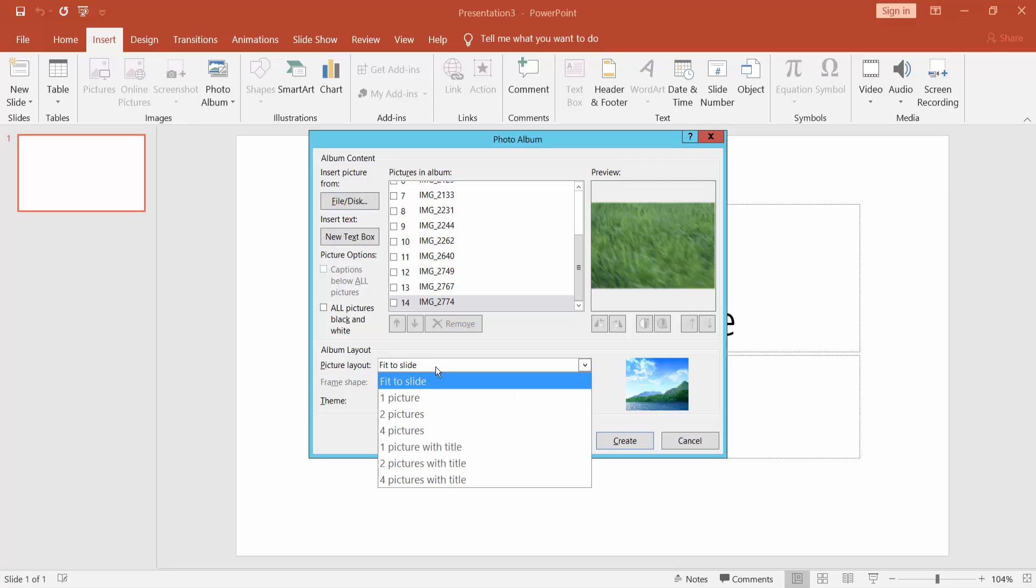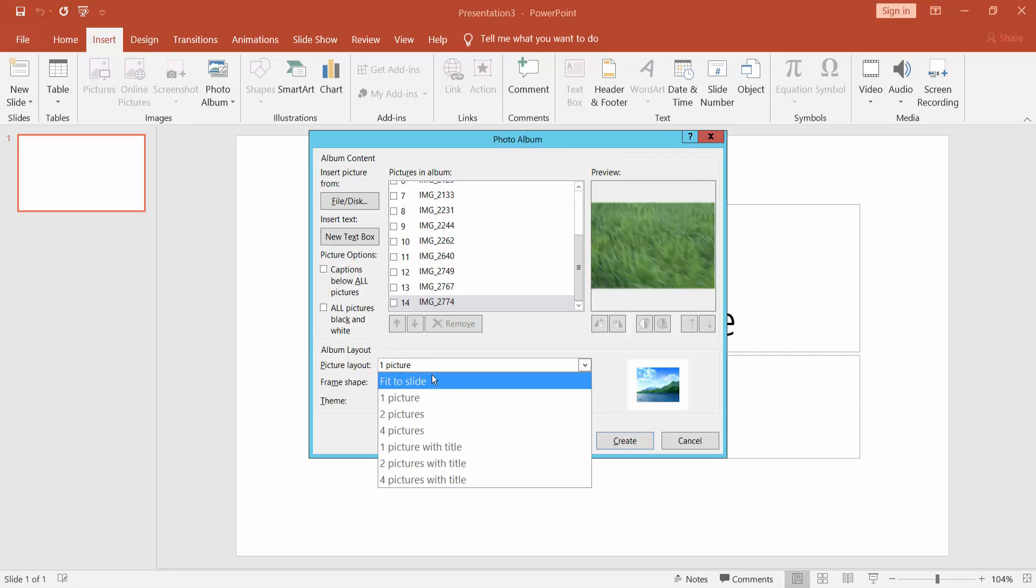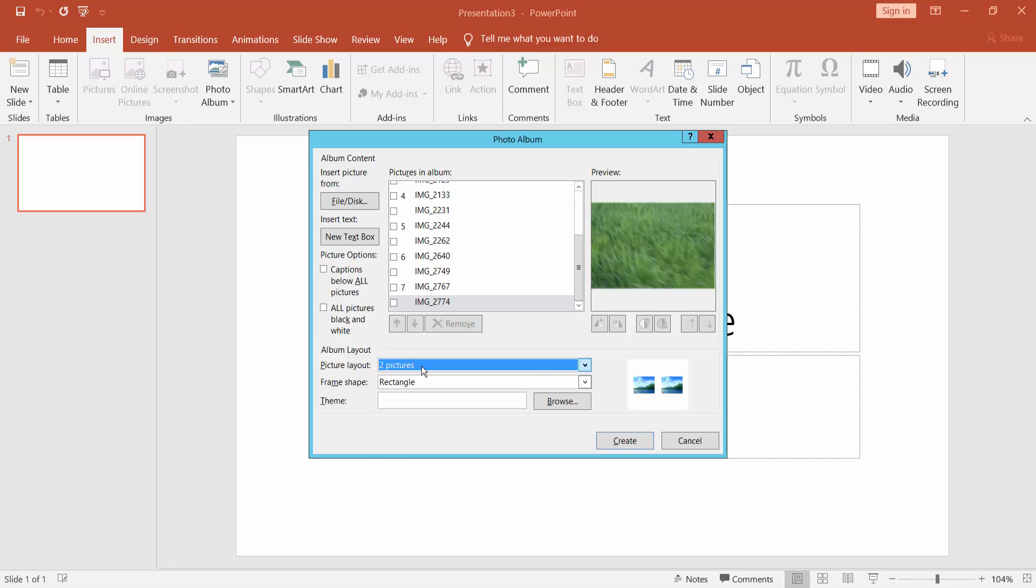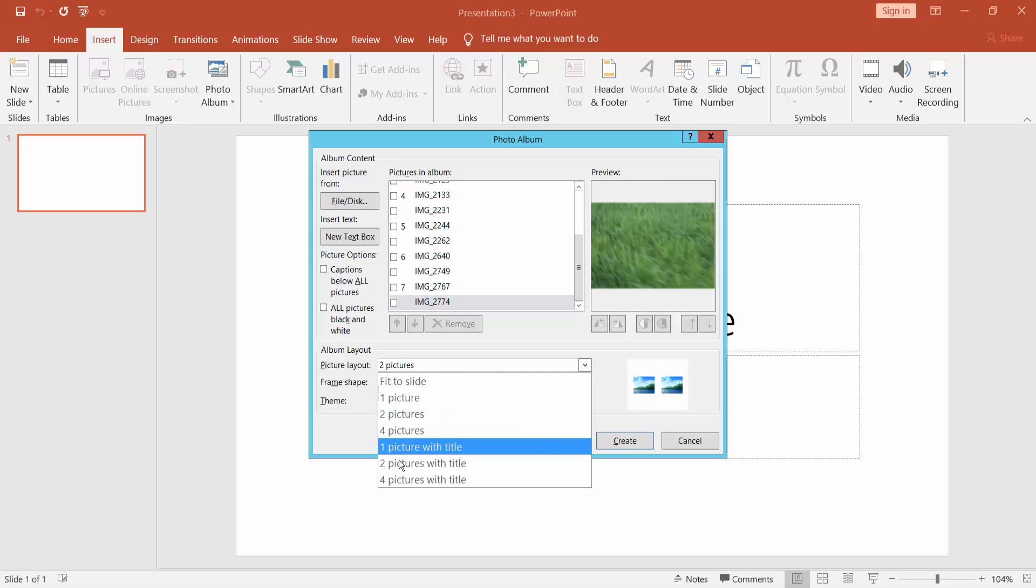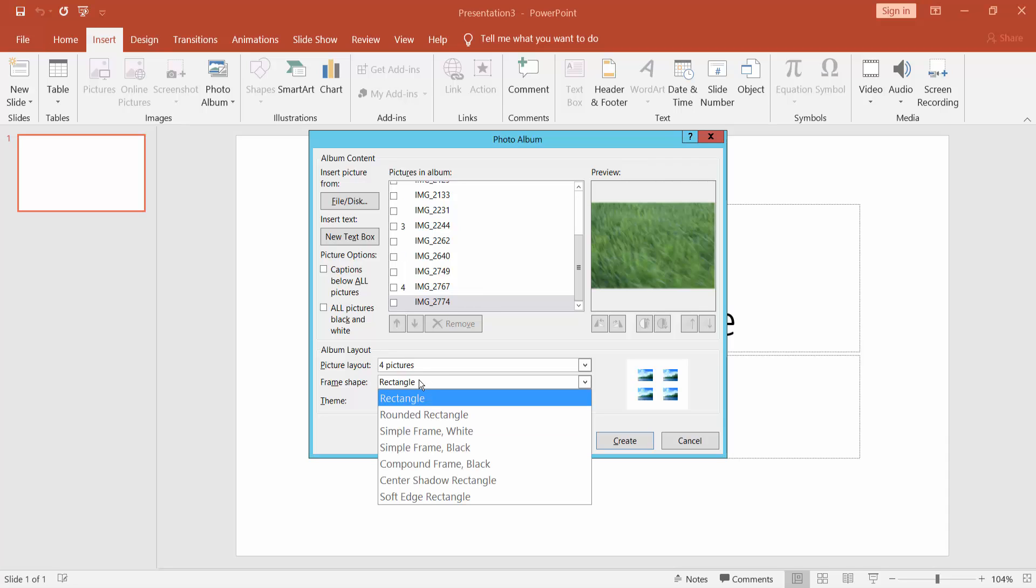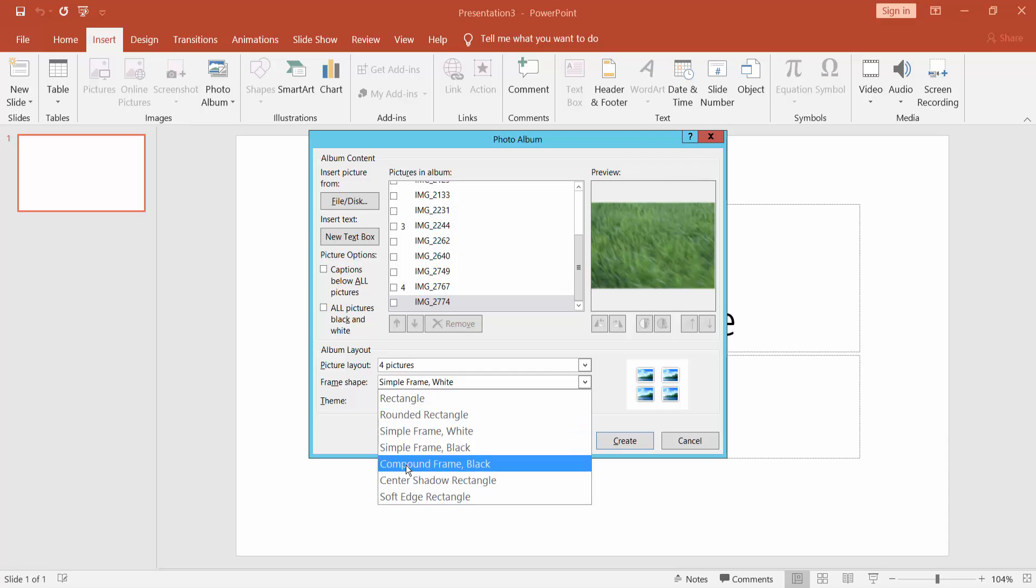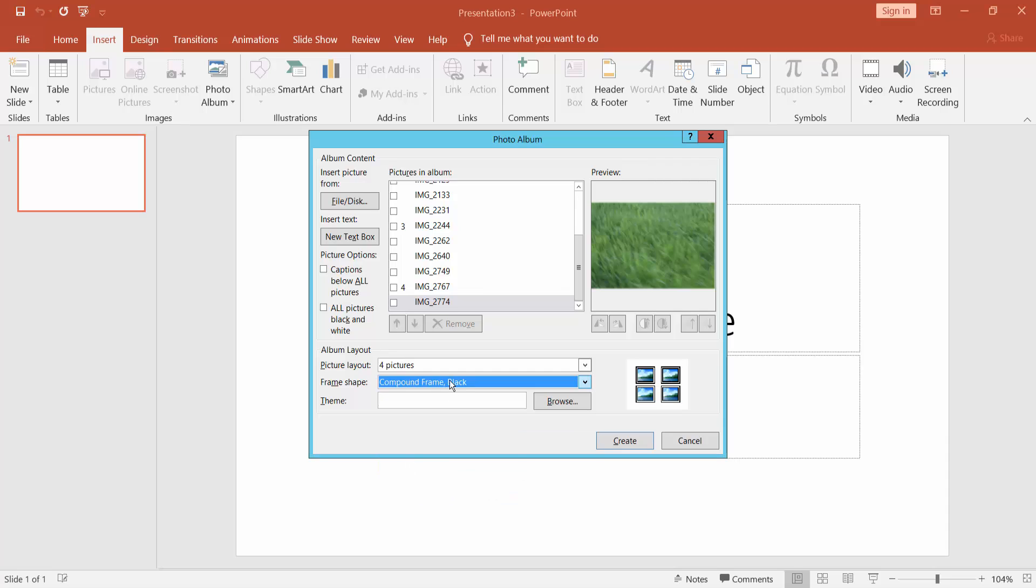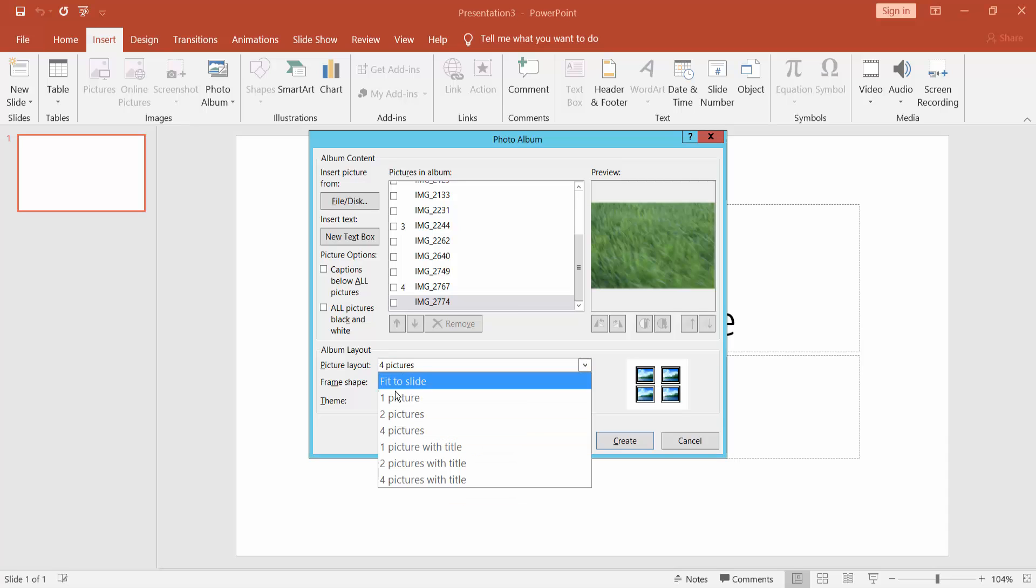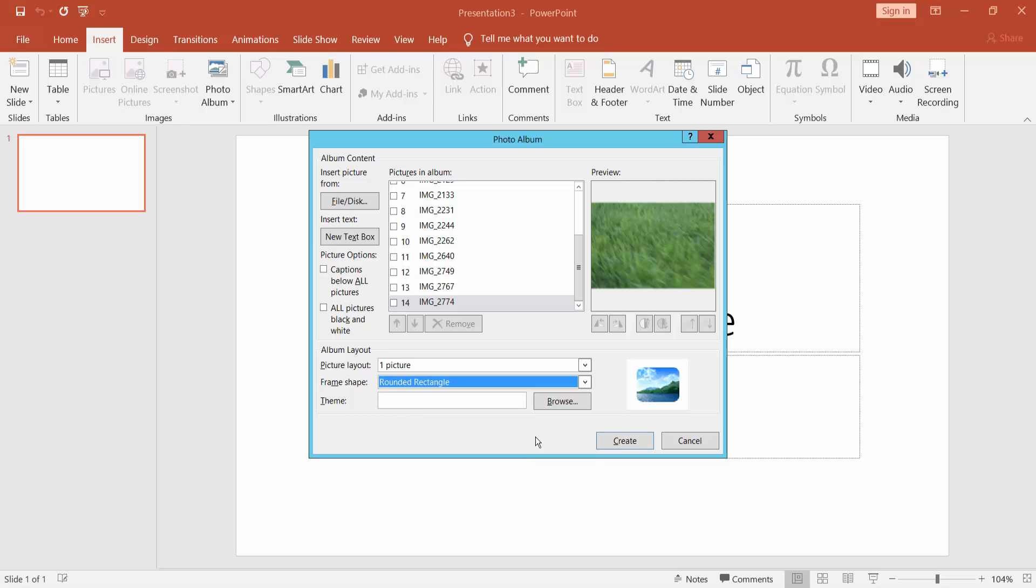You can insert one picture, two pictures, or four pictures per slide. You can choose border styles like round border, simple border, compound border, etc. Then click Create.